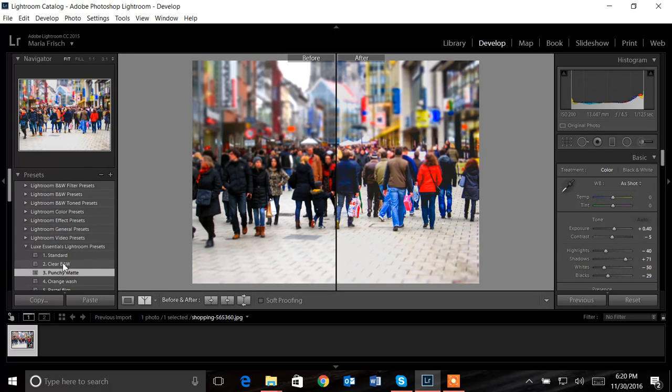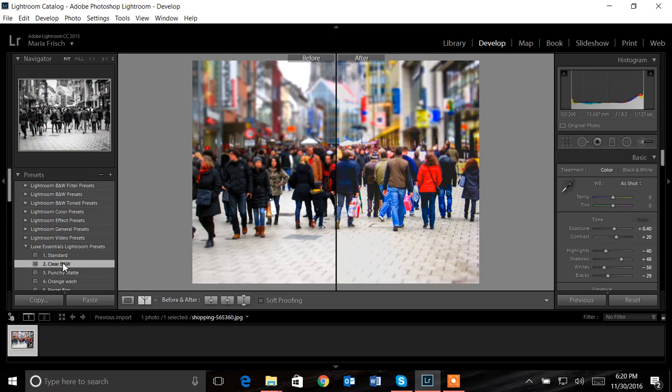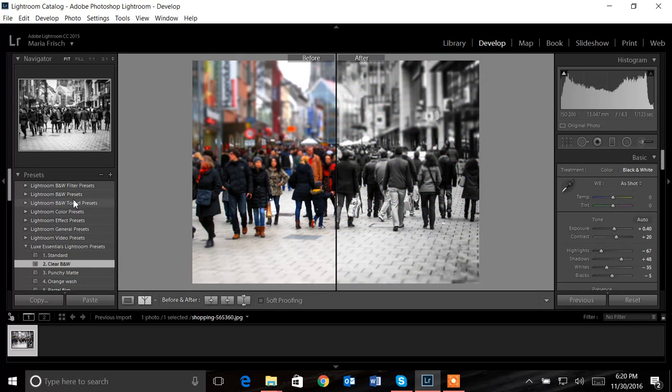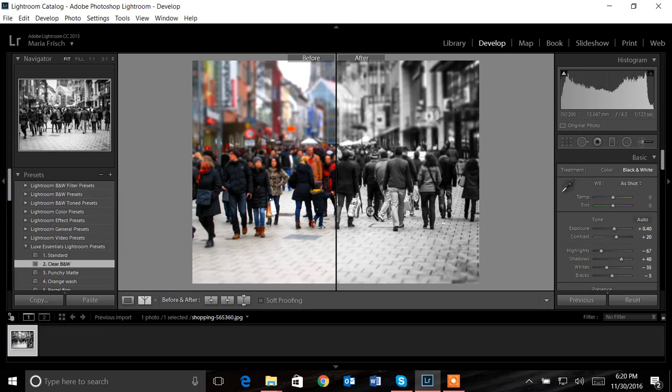If I wanted to click to a different preset, I'm working with the Lux Essentials here. I would simply click on that and I actually have an older computer, so mine takes a little bit to load. This is completely normal. I can see the change occur right up here immediately, and it takes just a little bit for the before and after to load.